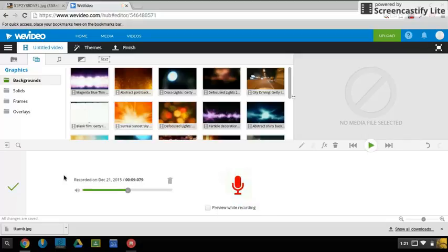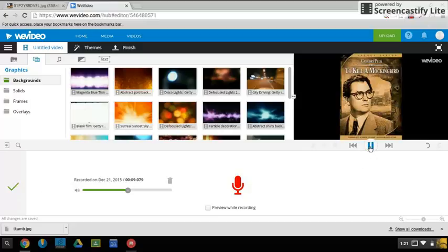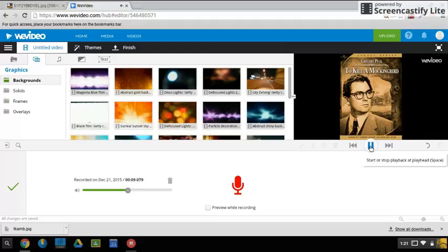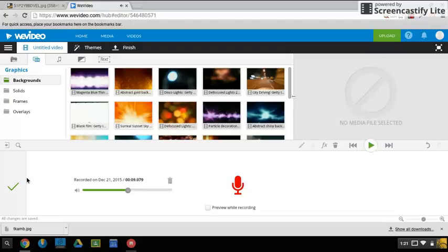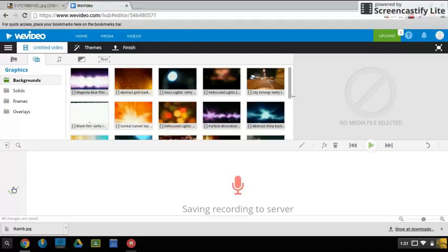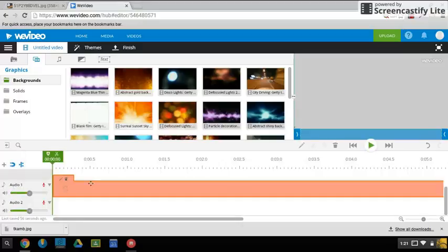If we think we like it, you can preview it. We just simply hit the check mark and it returns us back to our timeline.